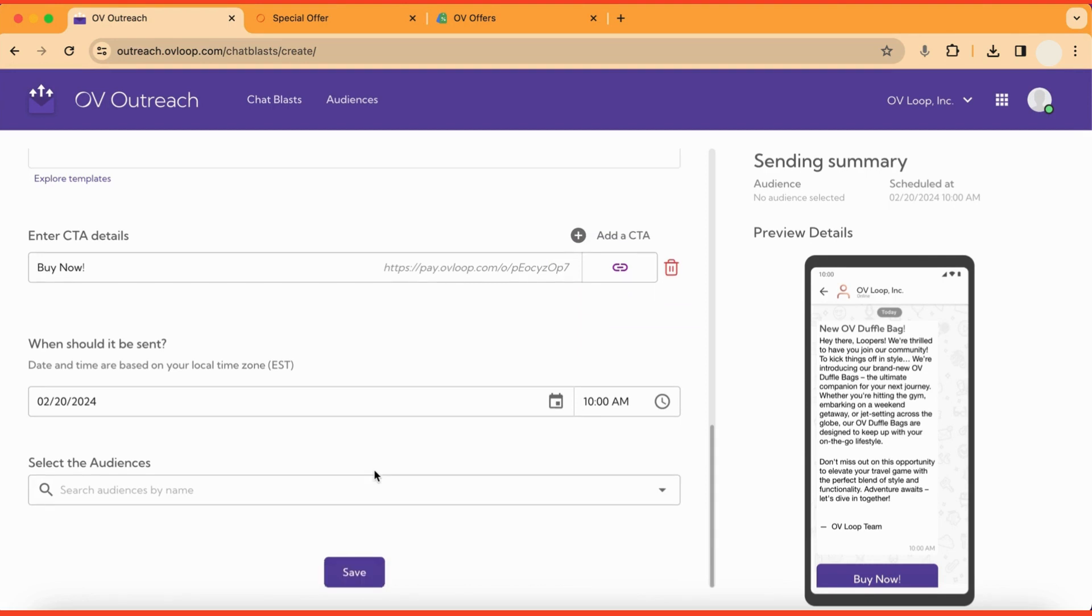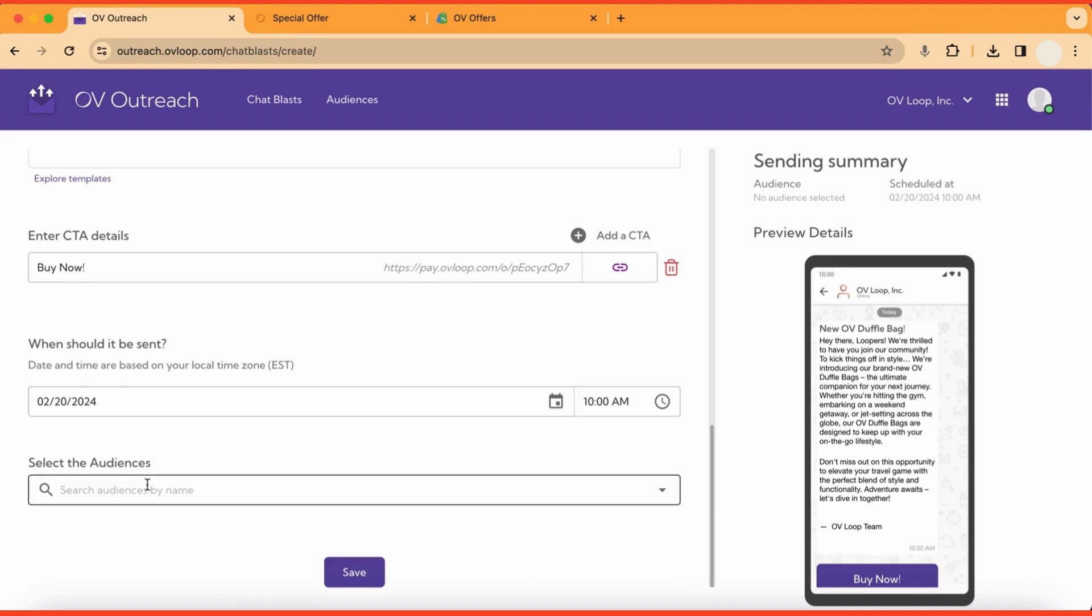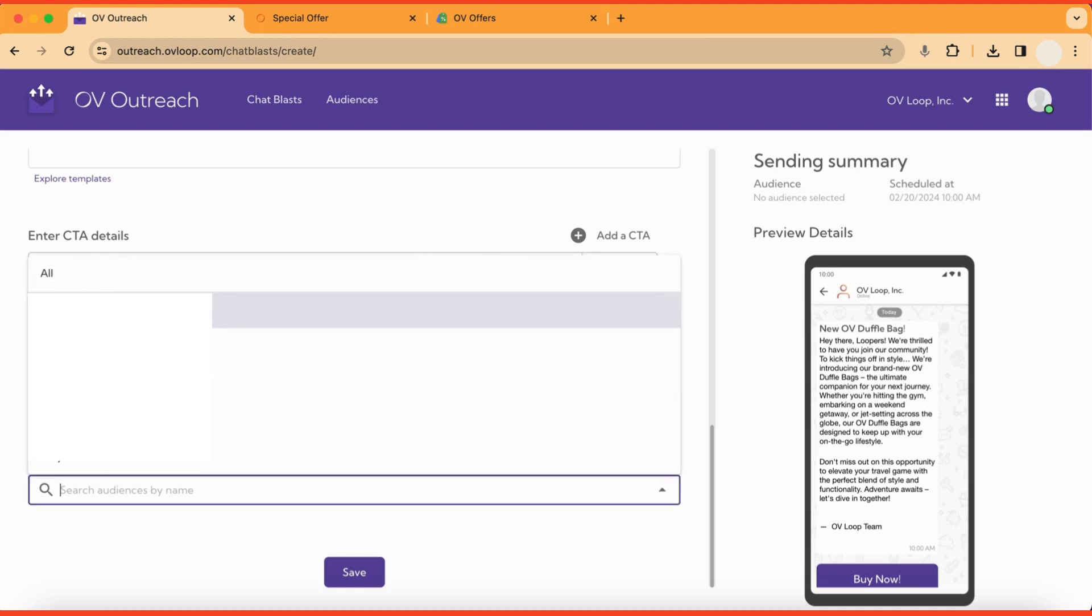Lastly, select the audience segment you would like to send the chat blast to, or you can choose to send it to every user in your loop. For this example, I'm going to send the chat blast to all users in my loop.